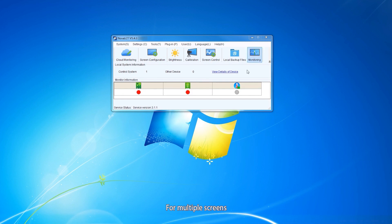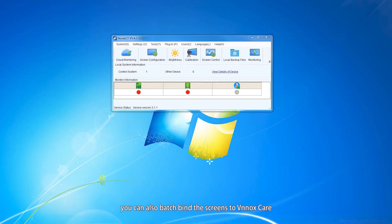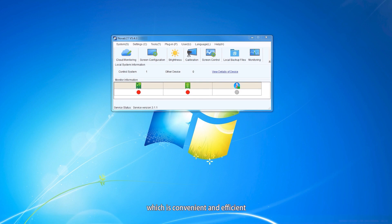For multiple screens, you can also batch bind the screens to WinoxCare, which is convenient and efficient.